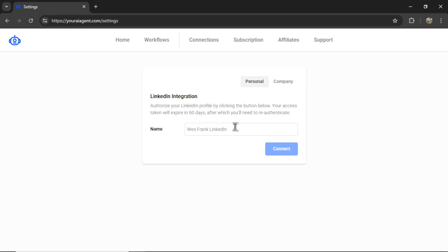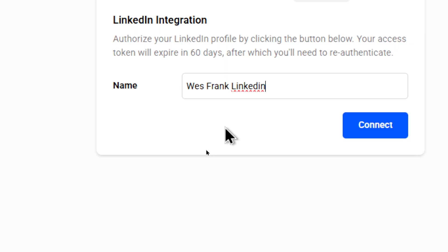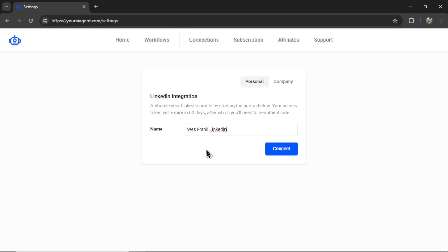You're just going to name your integration. For example, West Frank LinkedIn, click the connect button. It's going to take you to the OAuth page, approve the integration, and there you have your connection.